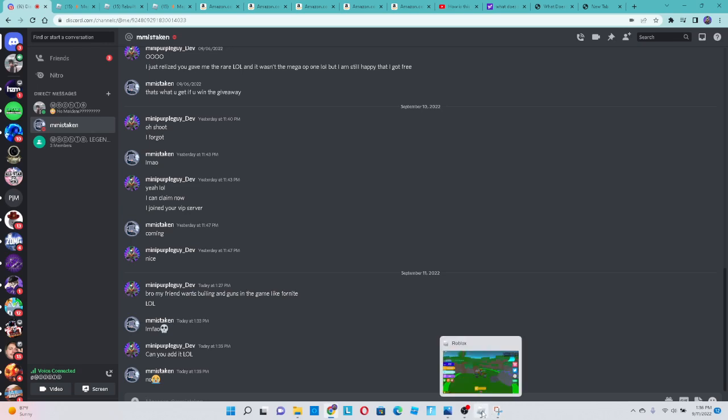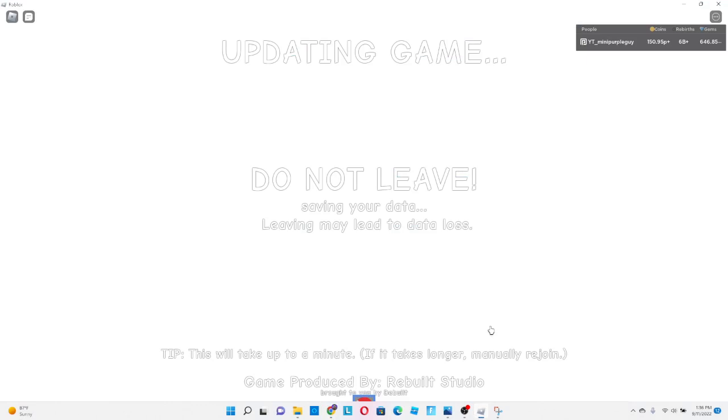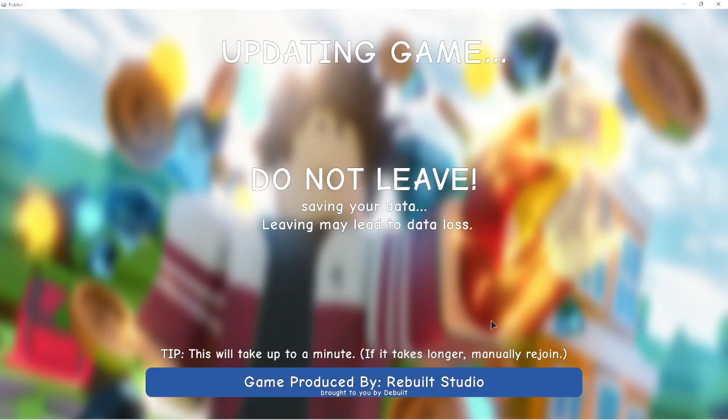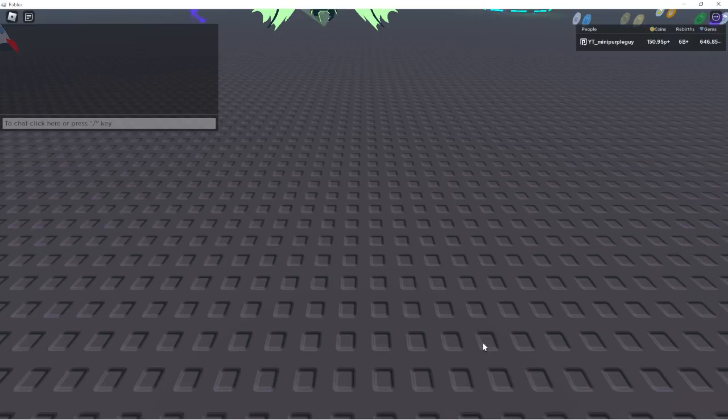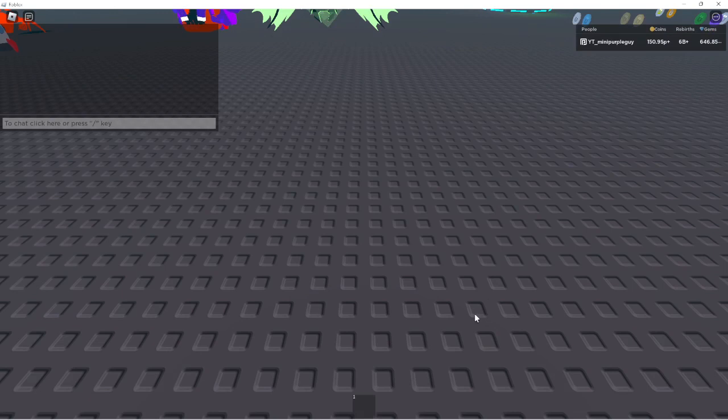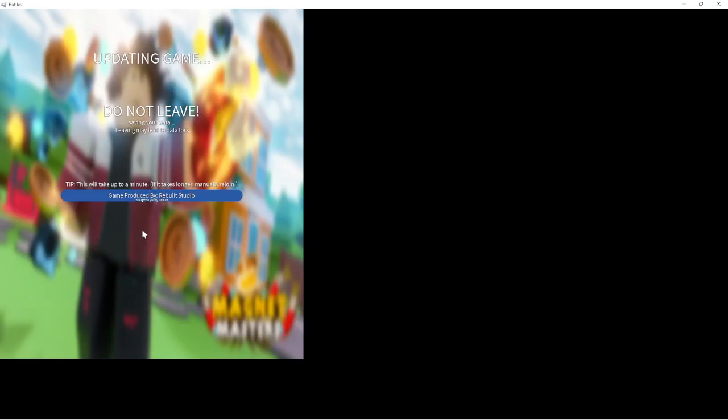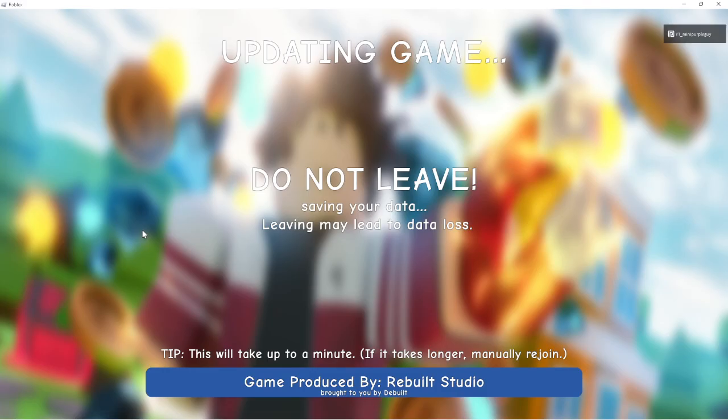Wait, he's updating the game. What's he doing? What?